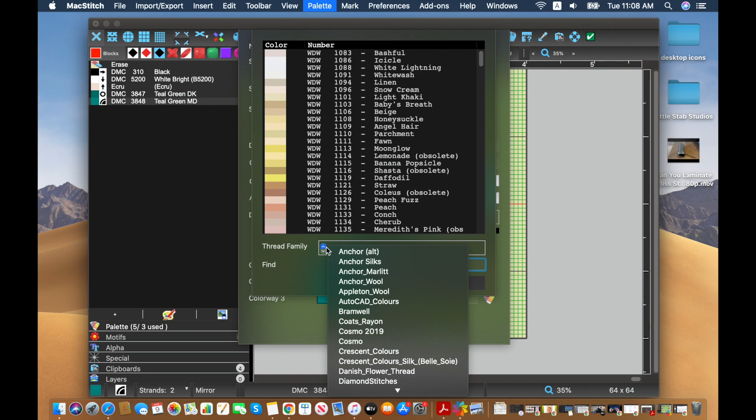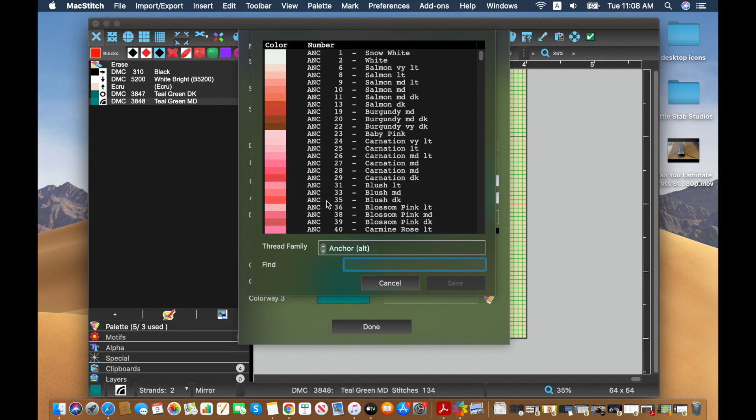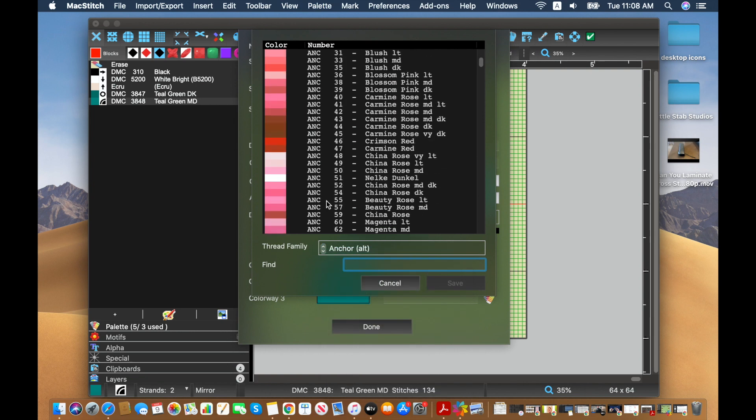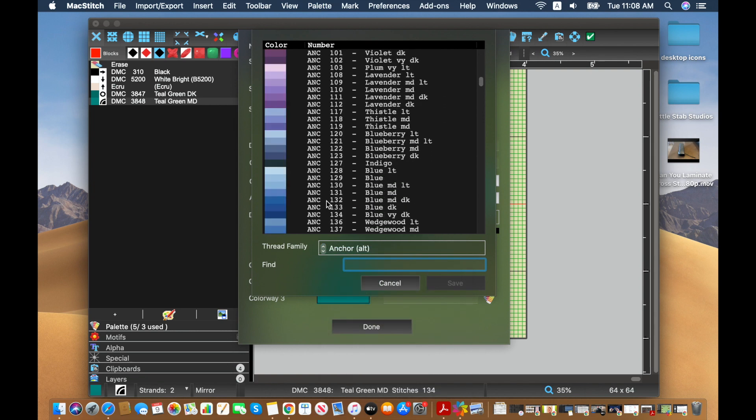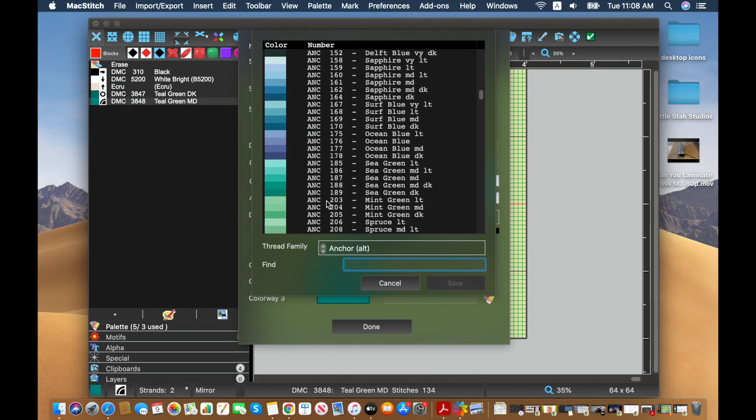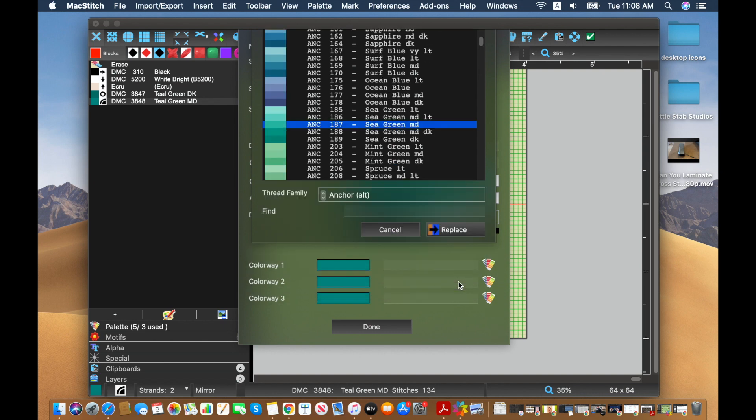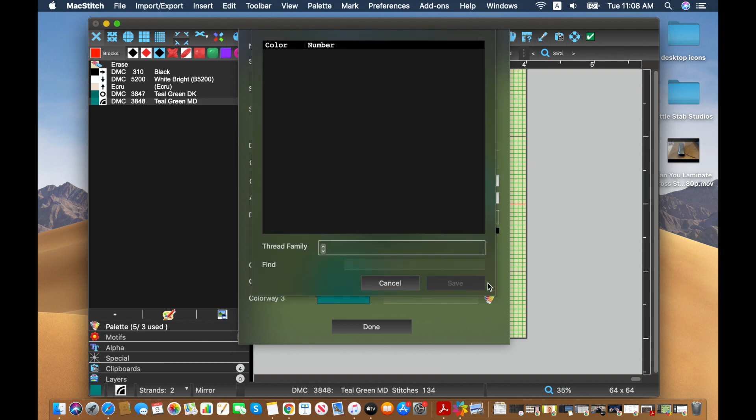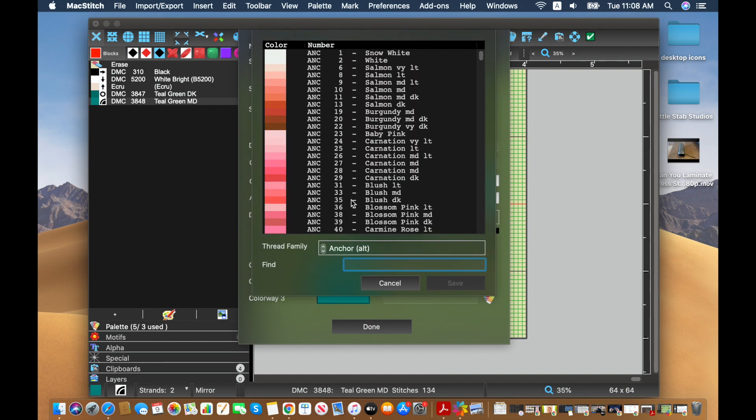So again, in colorway one, we're working with anchor. I guess we went with sea green dark before. Let's go with this medium. It's different enough. Now with two, we had anchor and purple.